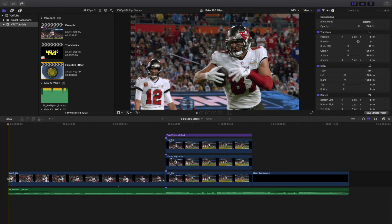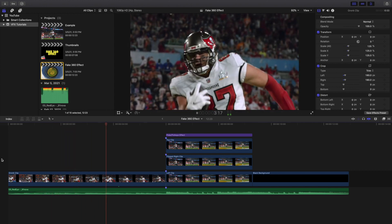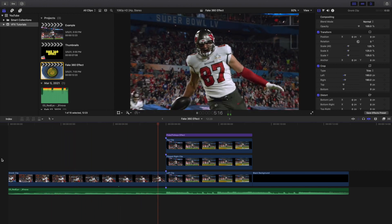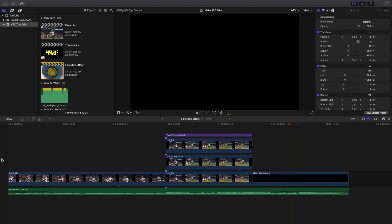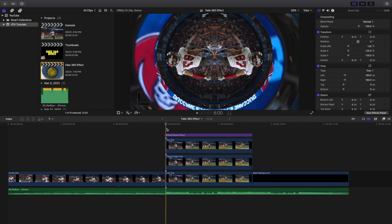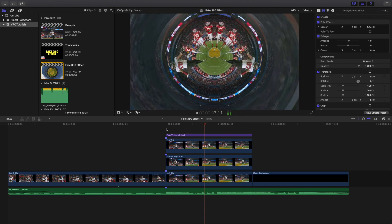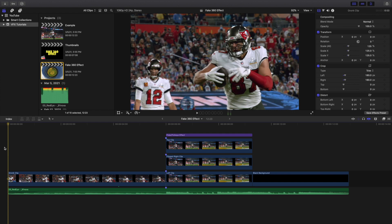Welcome back to another video. In this video I want to go over how to fake a 360 effect in Final Cut Pro 10. This is what the final edit looks like — you can create this really cool 360 effect without even having a 360 camera. Don't worry, there's nothing here that costs any money. You will have to download a plugin, but that plugin is completely free.